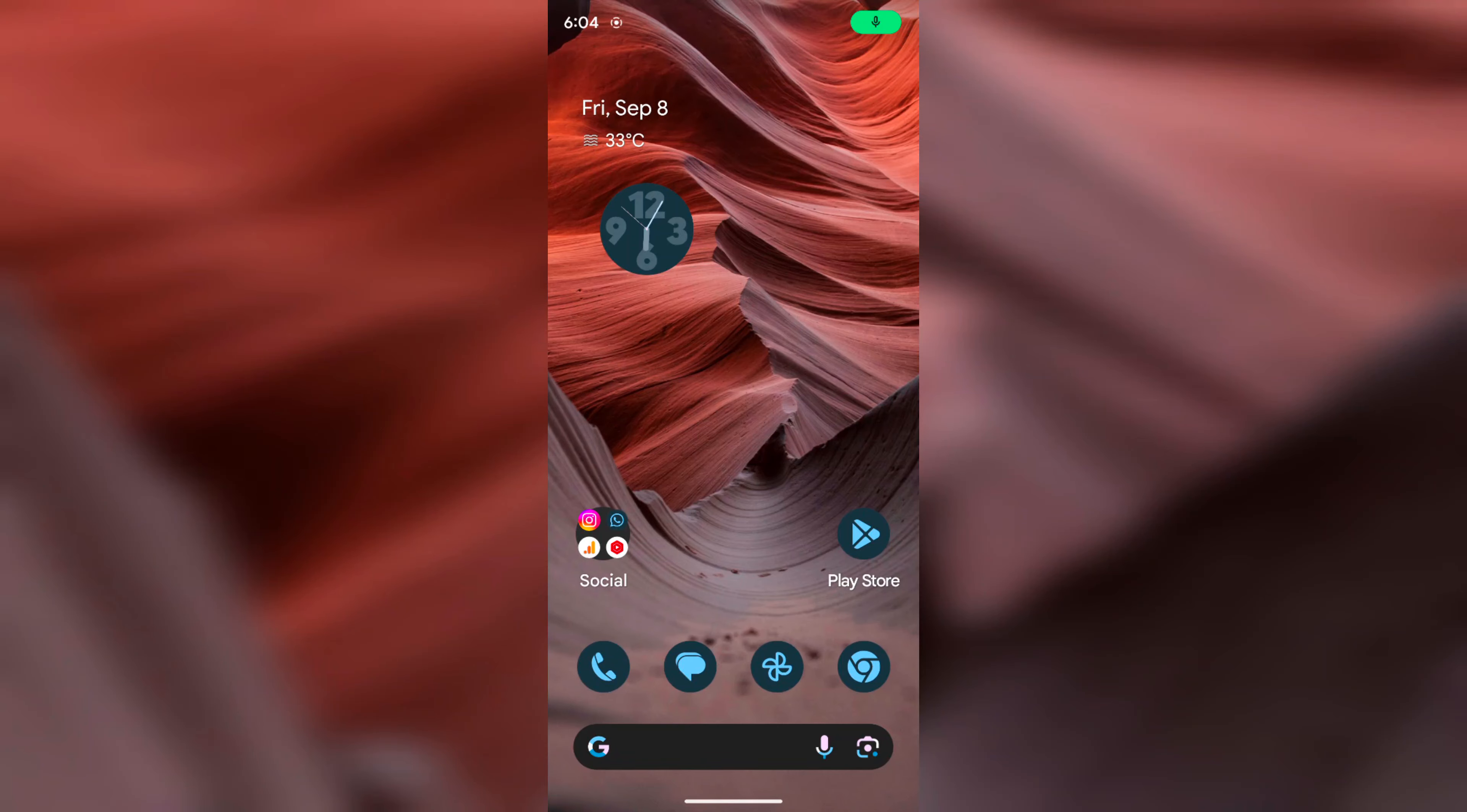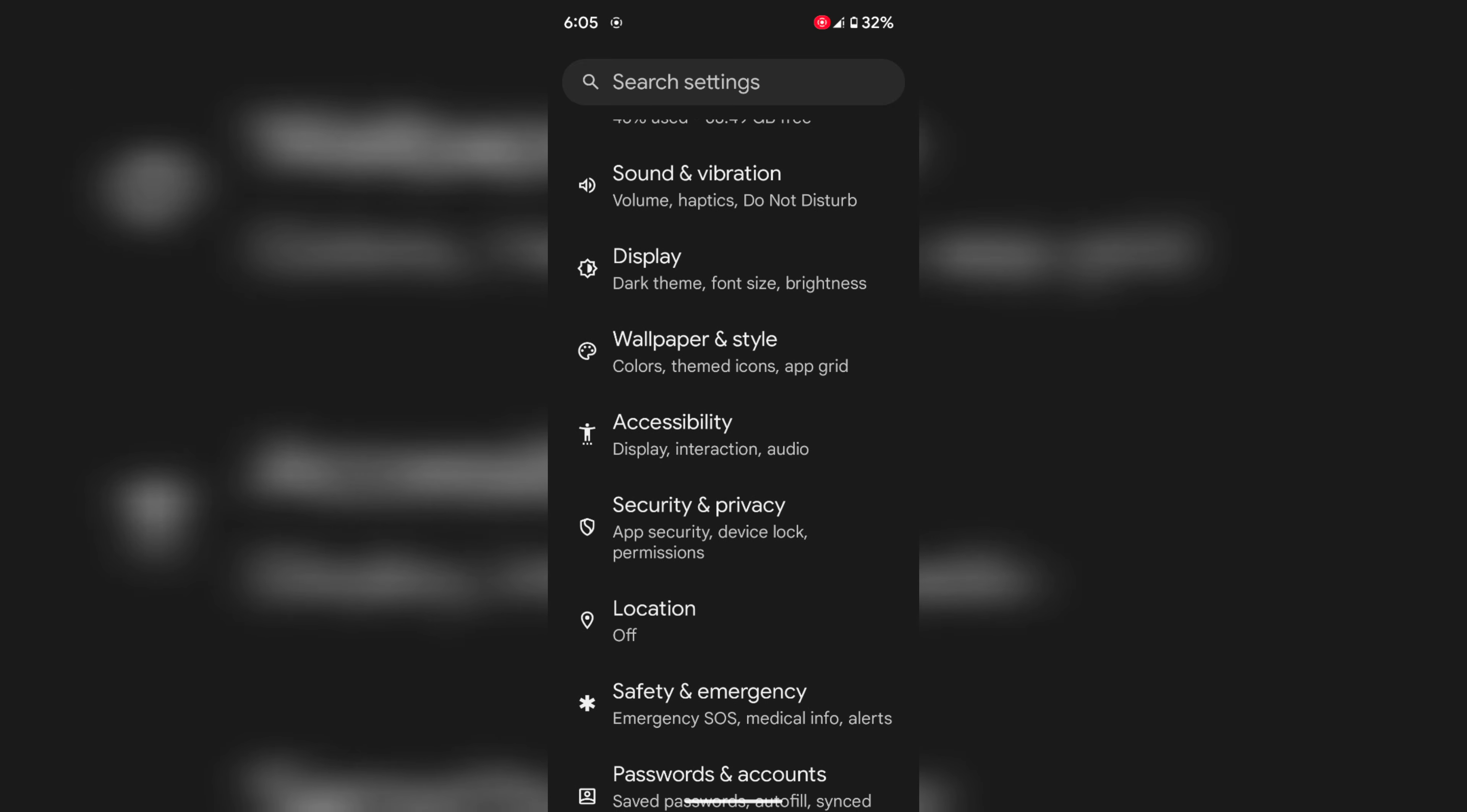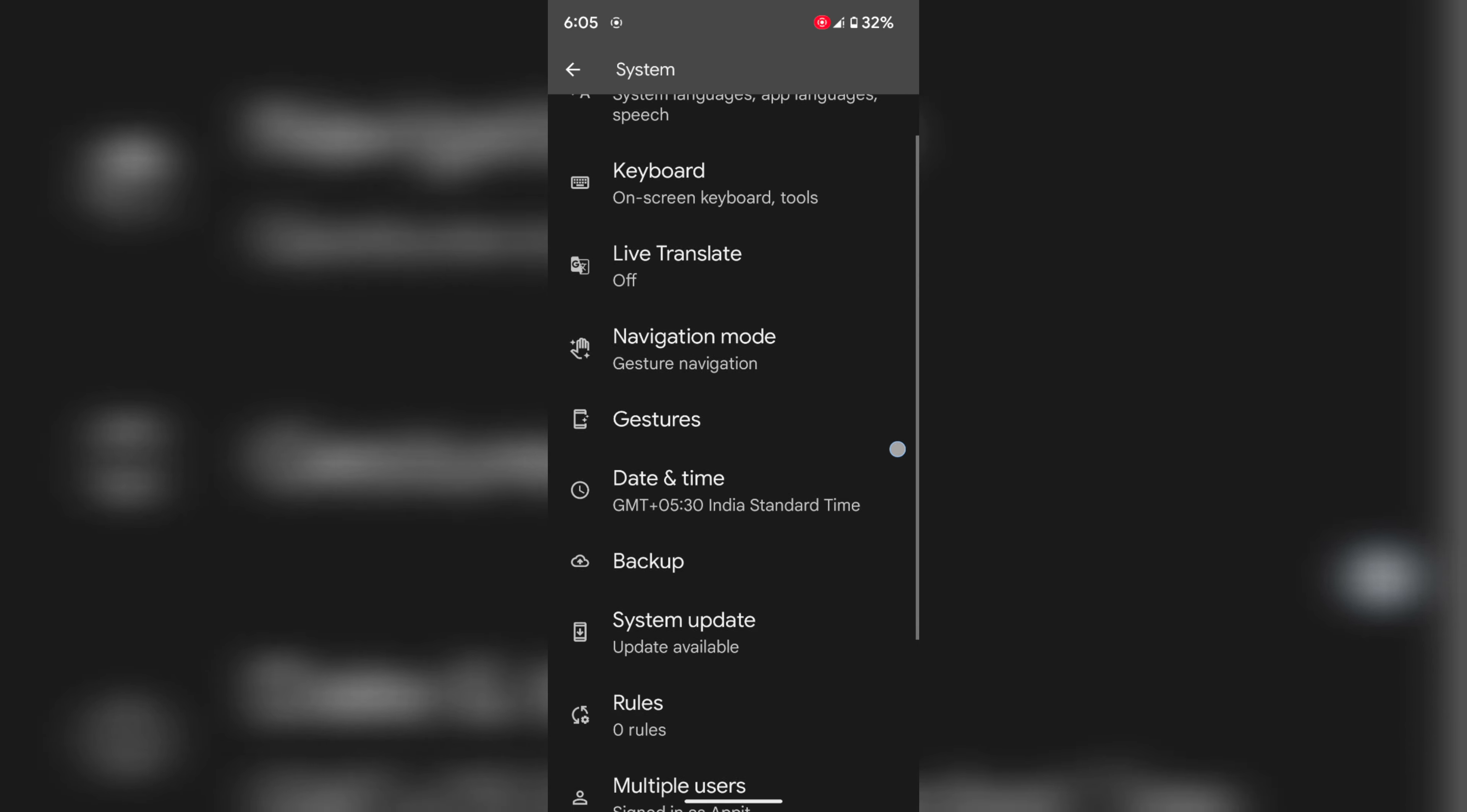Welcome to Best Useful Tips. I will show you how to enable or disable Developer Options on your Android 14 device. By default, to enable Android 14 Developer Mode, go to Settings, scroll down, tap on System.